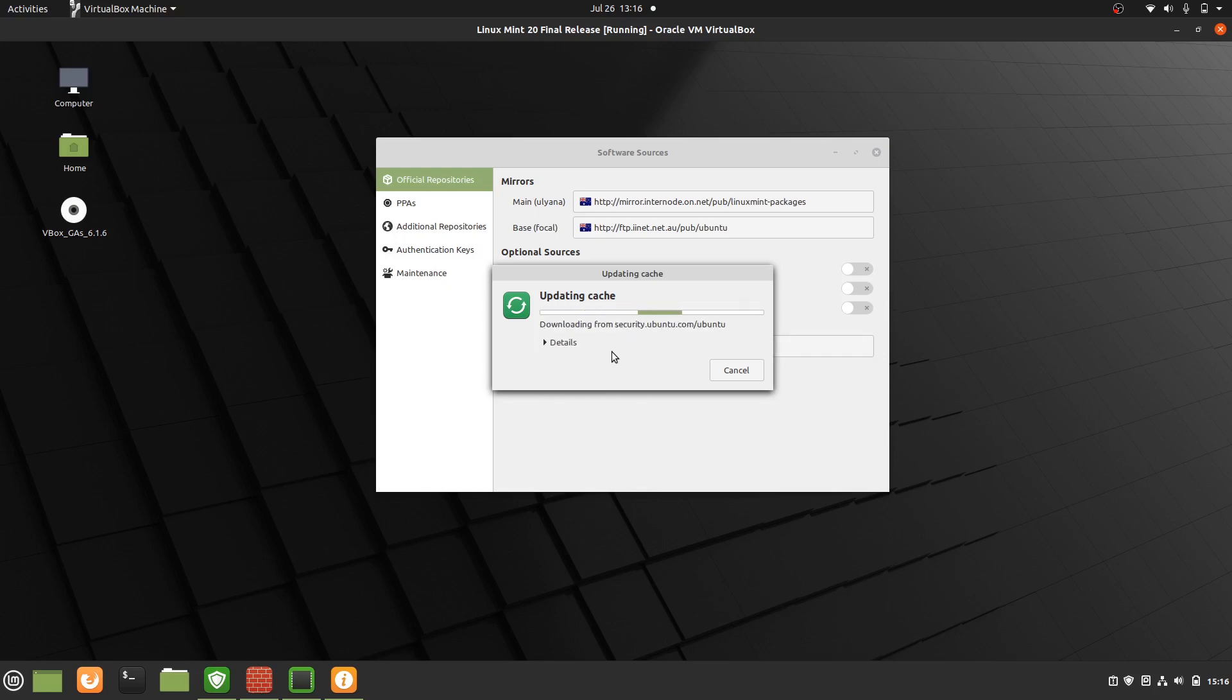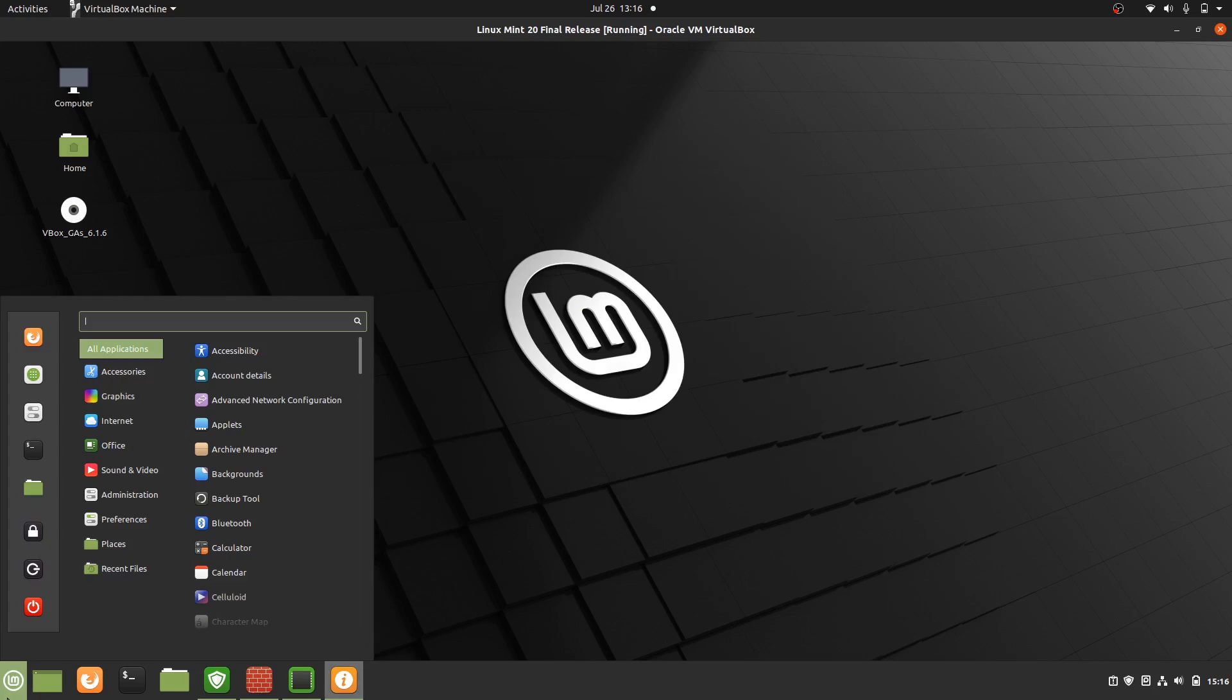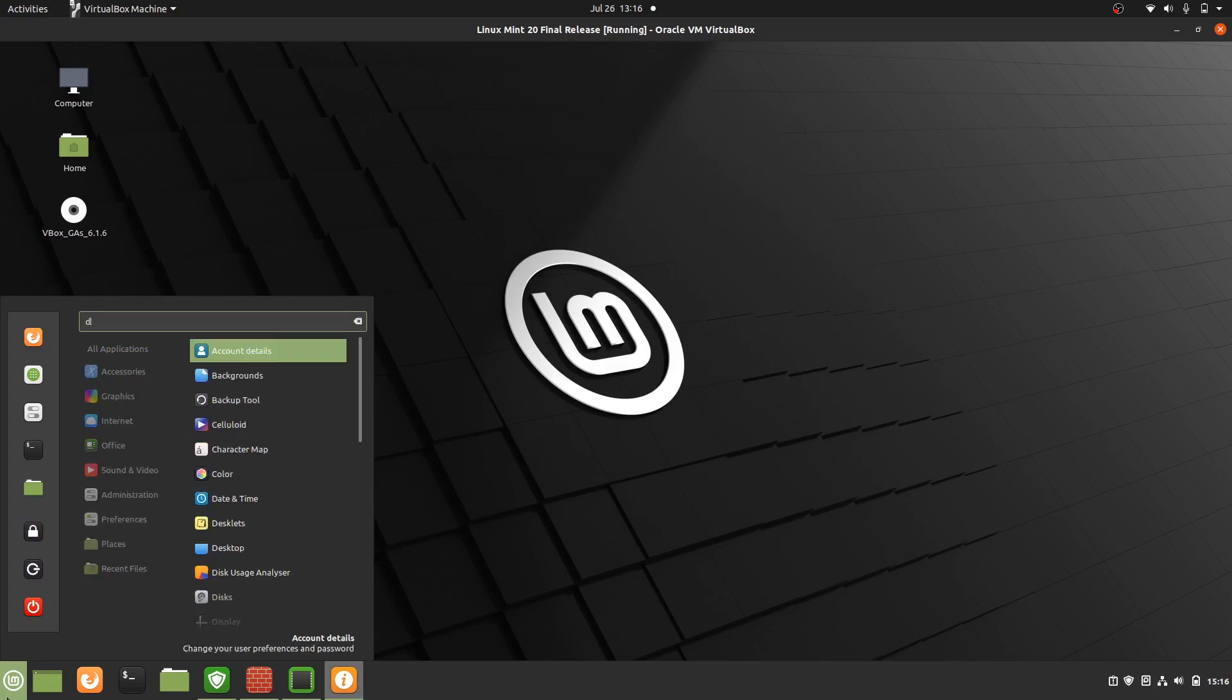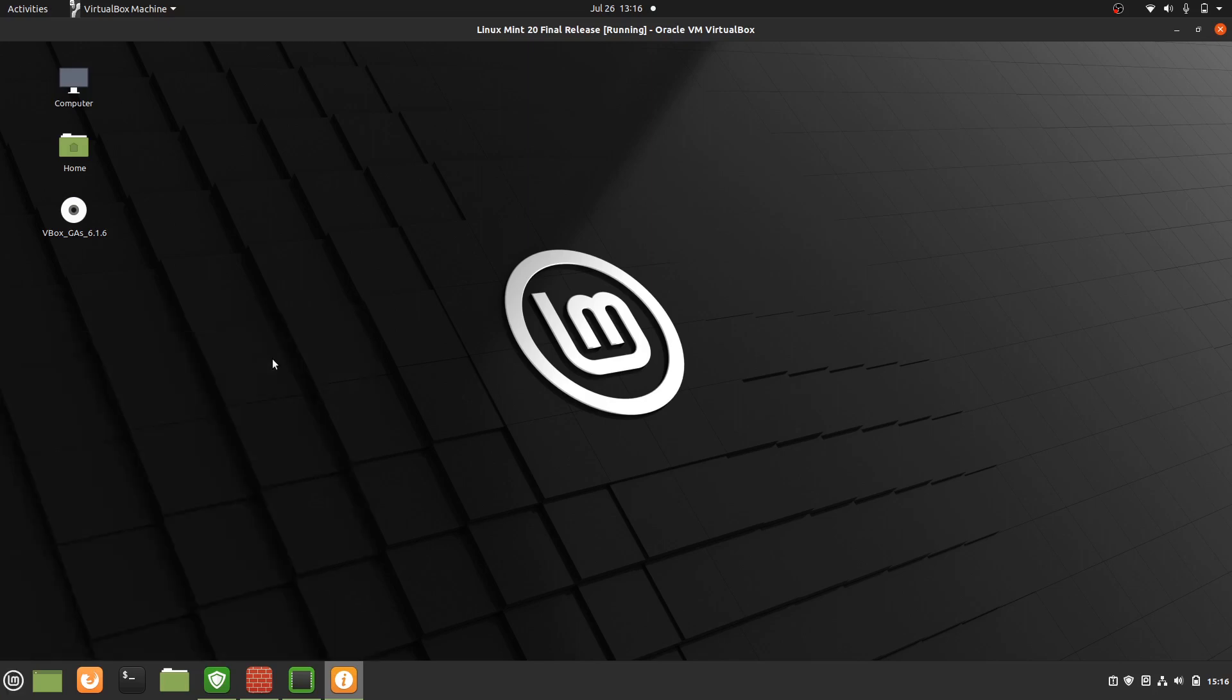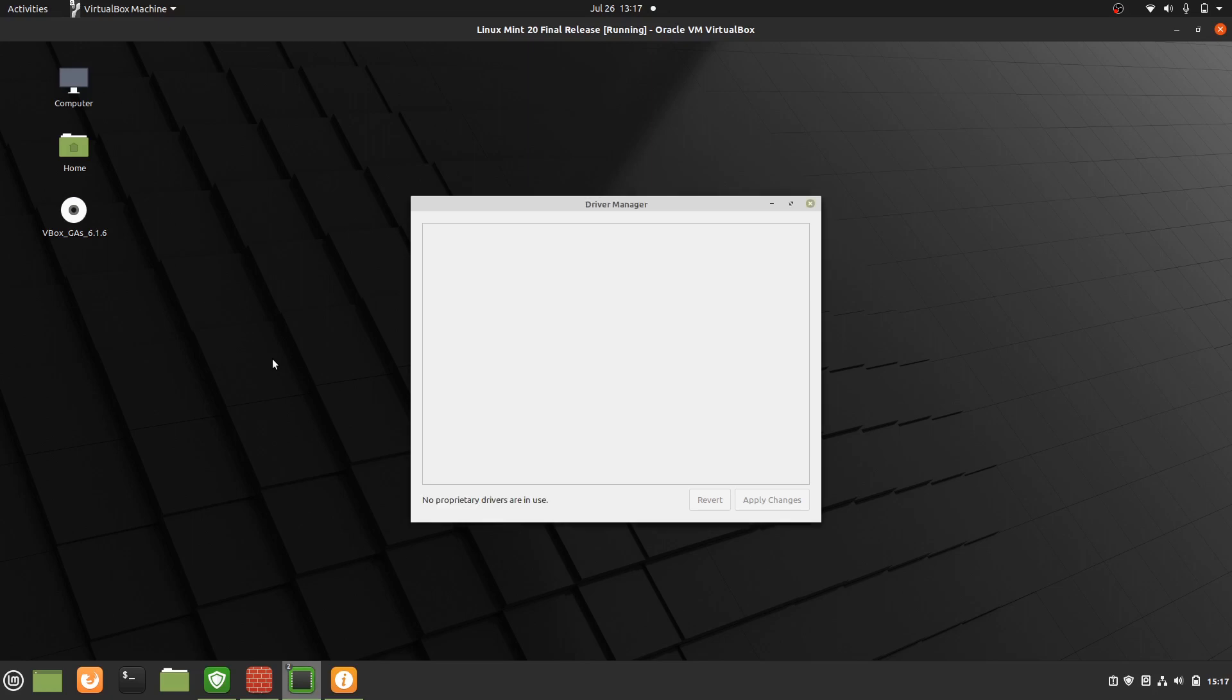Now the next thing is to select your proprietary drivers for installing. Go to Driver Manager. It does take a moment to load up the first time. It's looking for proprietary software or information for either your CPU, your Wi-Fi card or your graphics card, just to see if you have any of those proprietary drivers.